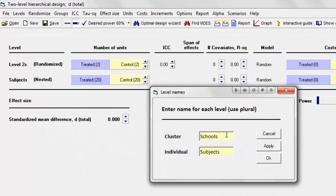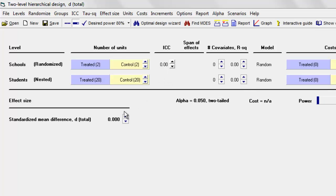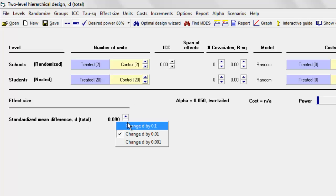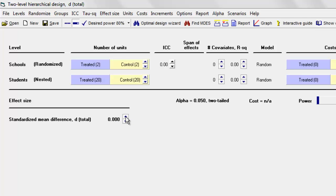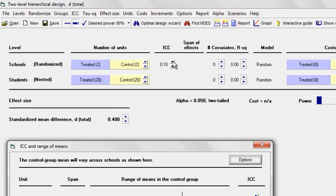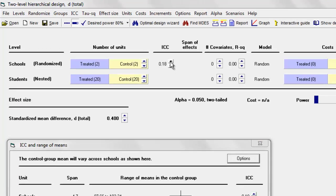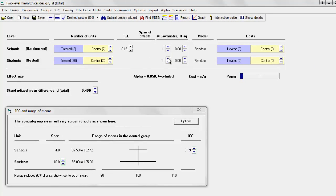The effect size is a standardized mean difference divided by the total standard deviation, and that value is 0.4, so we'll put in 0.4. The ICC for schools is 0.19, so we'll put that in. There is one covariate at each level; the R-squared for the top covariate is 0.2, and the R-squared for the second covariate is 0.4.